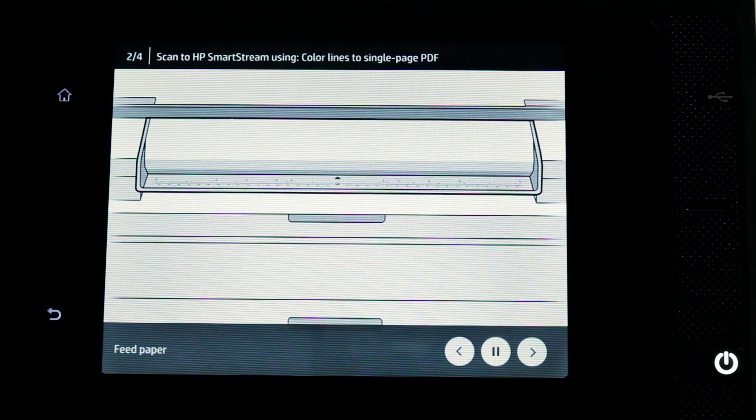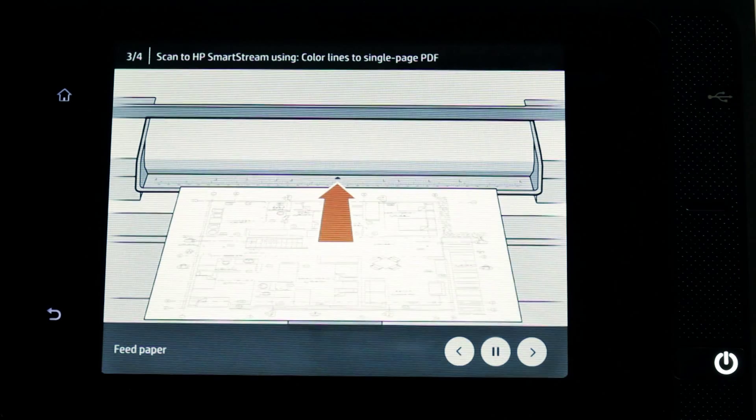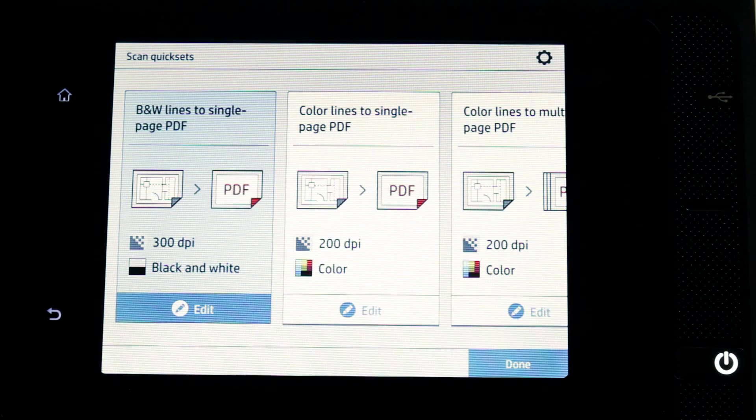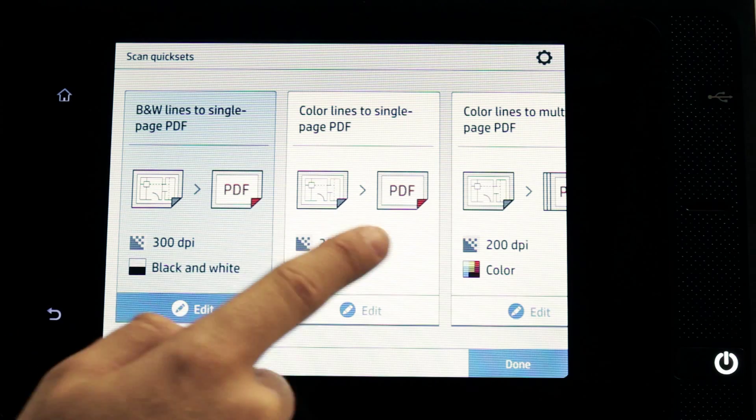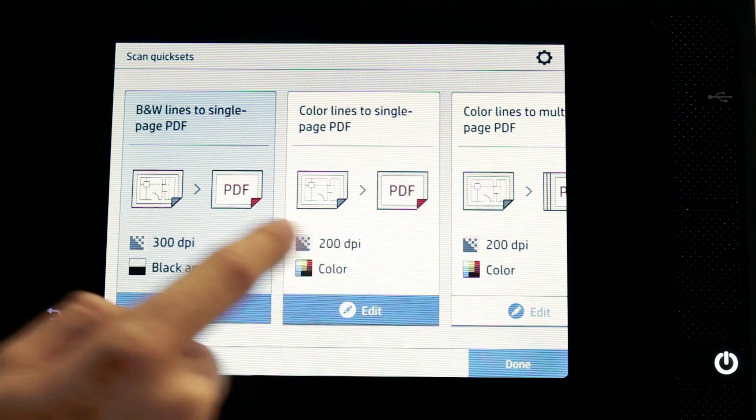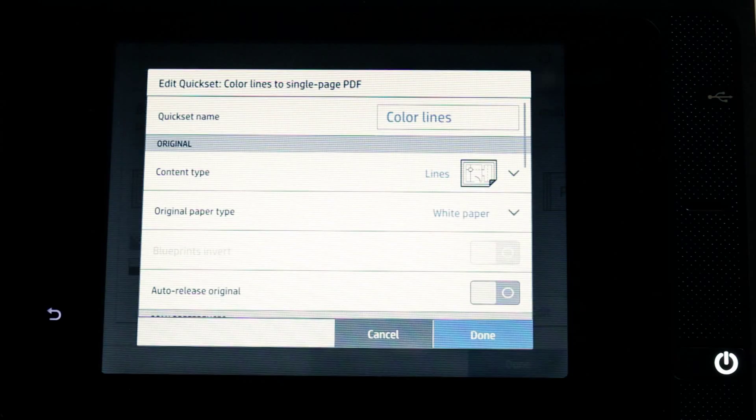You can scan with the same quick set for the whole session. To temporarily change the quick set during a scan, press Edit below the quick set.